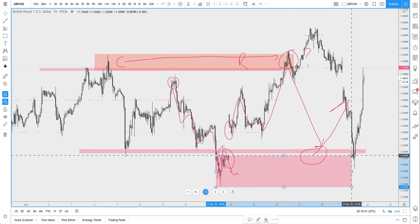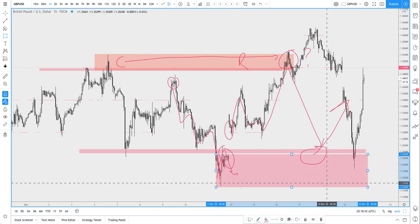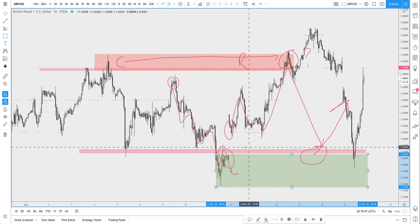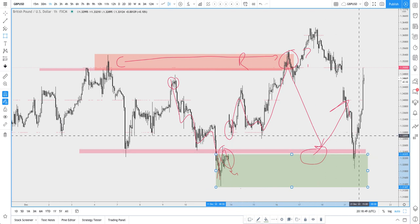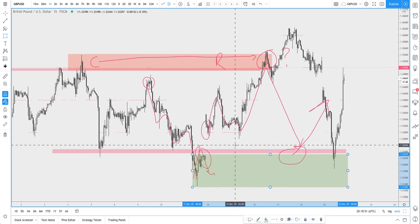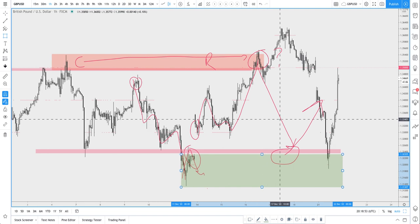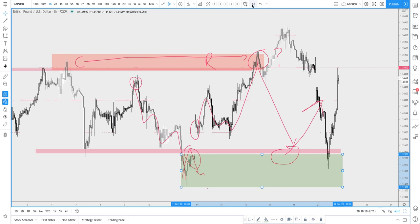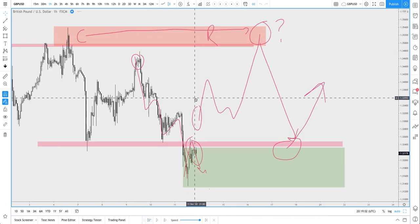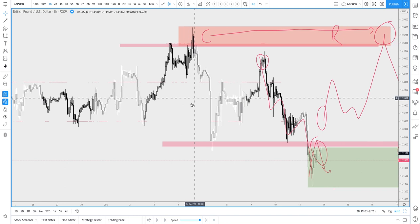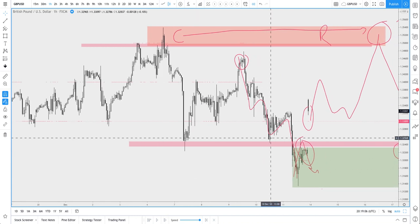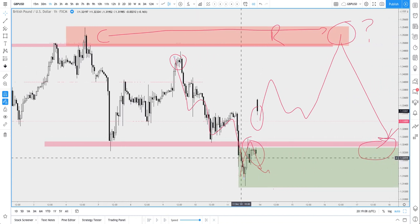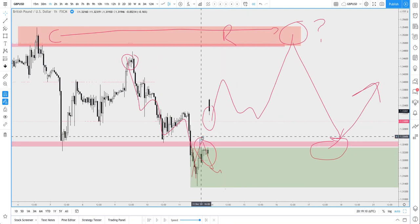We're waiting for price to come down here and this would have been the zone, the demand zone that we were talking about in the video. Anything around there is what we should have been looking for. Just to go over that zone and understand why this was a really top notch trade.